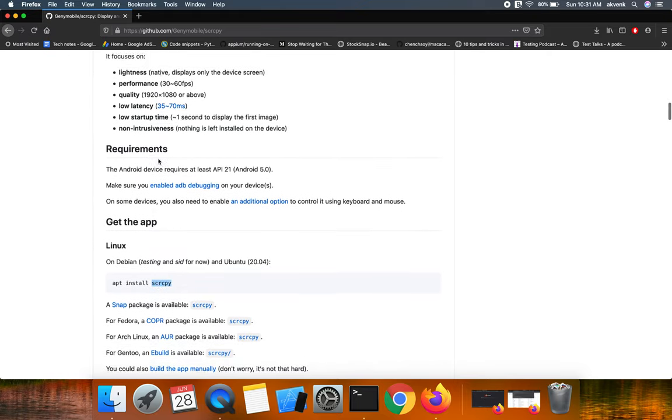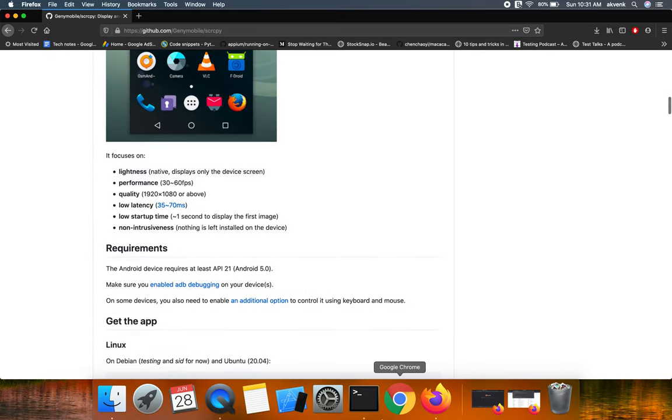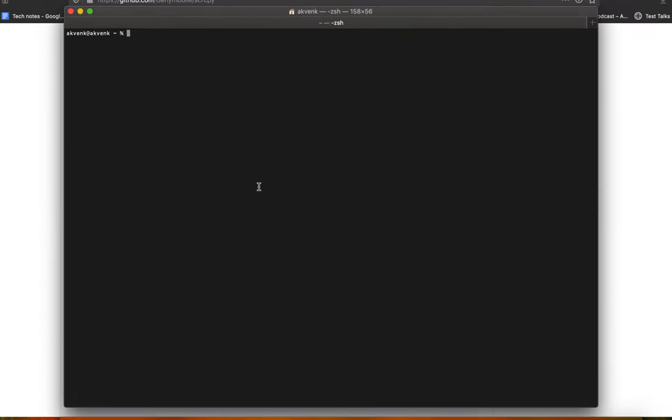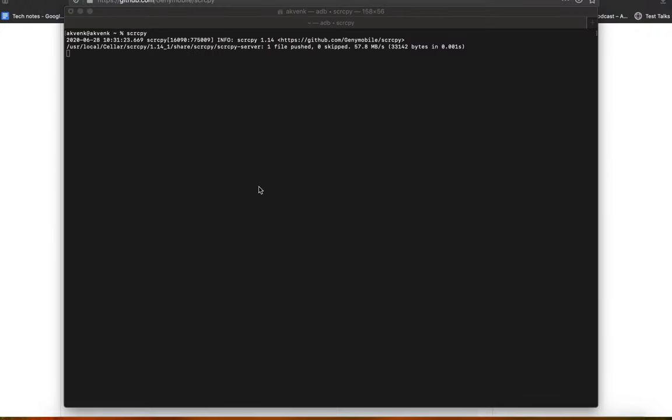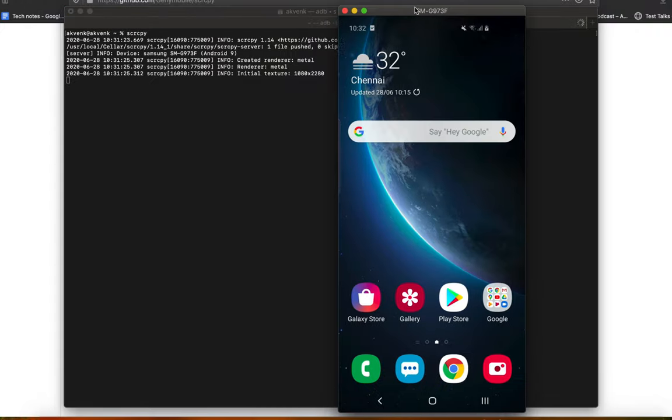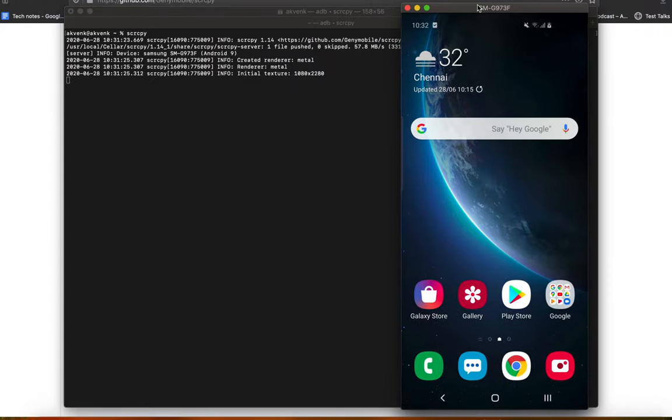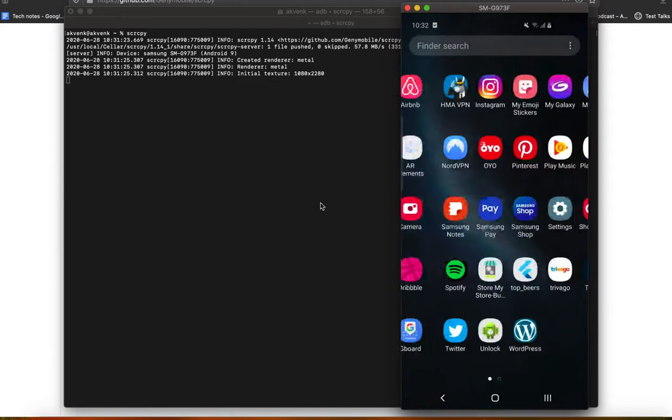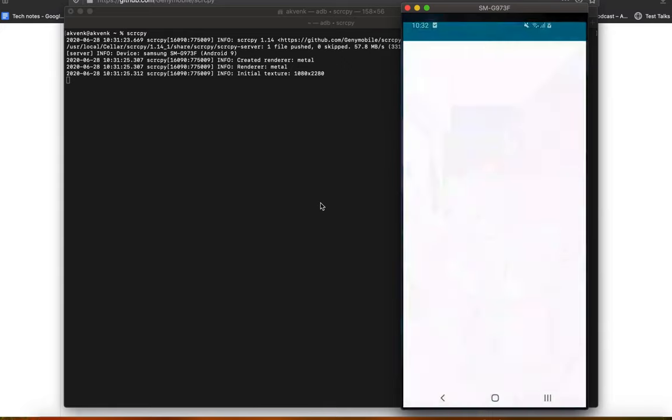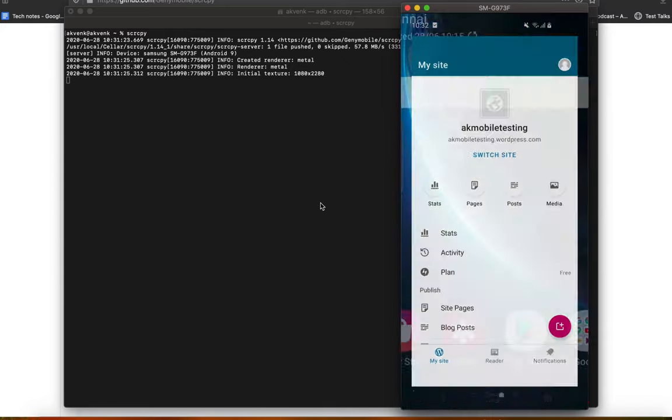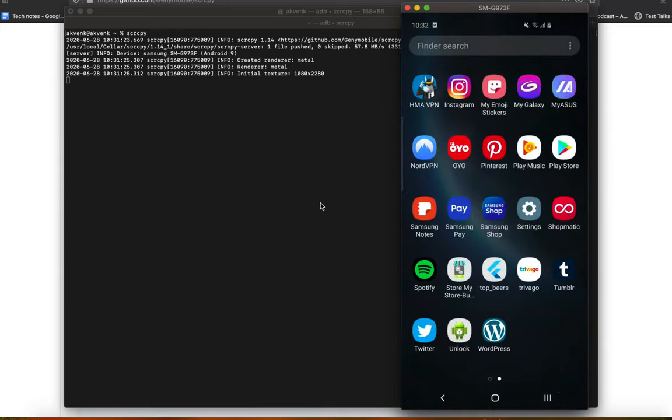Type the command scrcpy and see that instantly my Android device started showing up. You can see I have a, whatever actions I do on my device they are shown real time in Mac.